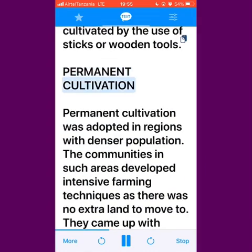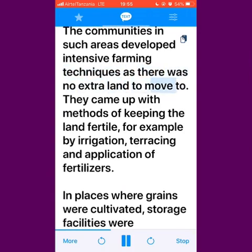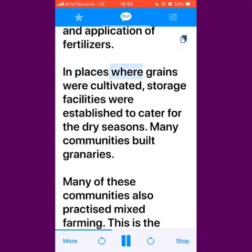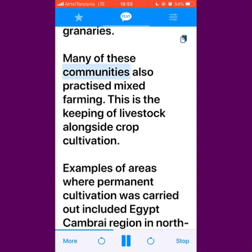Permanent cultivation was adopted in regions with denser populations. The communities in such areas developed intensive farming techniques as there was no extra land to move to. They came up with methods of keeping the land fertile, for example by irrigation, terracing and application of fertilizers. In places where grains were cultivated, storage facilities were established to cater for the dry seasons. Many communities built granaries. Many of these communities also practiced mixed farming, which is the keeping of livestock alongside crop cultivation.